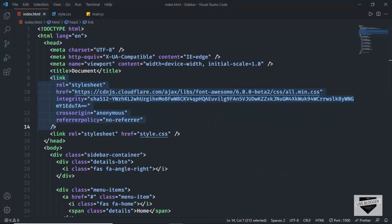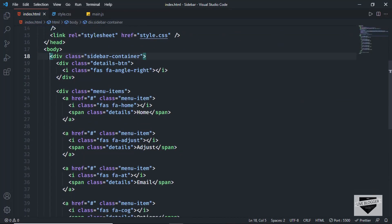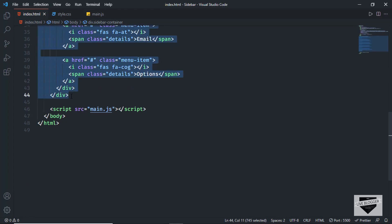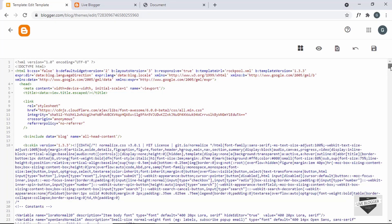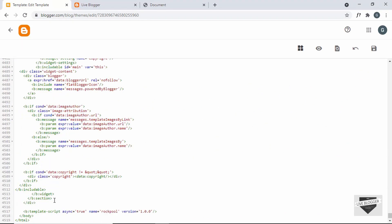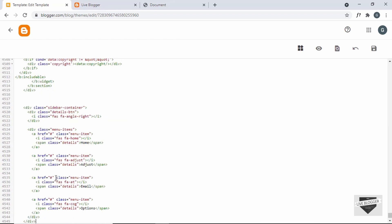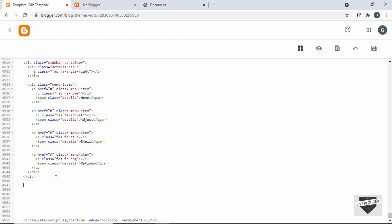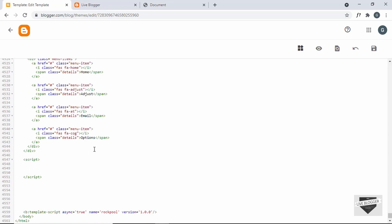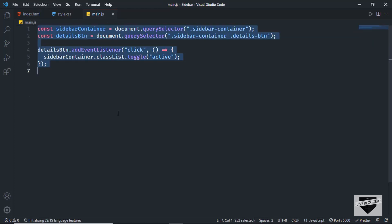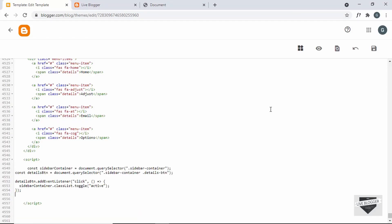Now let's go back to the source code and copy all the HTML — everything from the start to the end of that section. In the theme editor, just before the body tag closes, I'll make some space and paste the HTML. We also need to add the JavaScript, so let's create a script tag, go back to the source code, open the main.js file, copy everything, and paste it inside the script tag. Now let's save this and see whether it works.